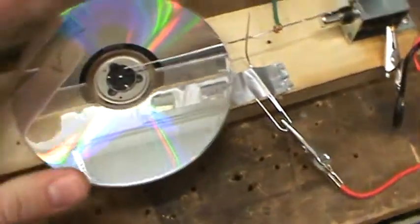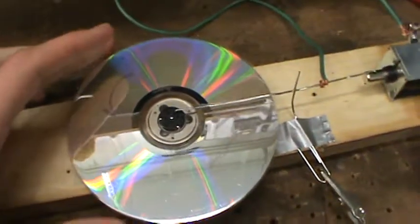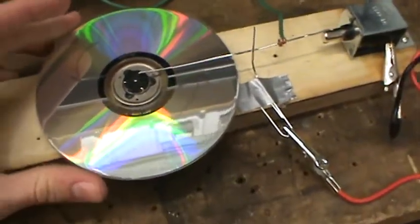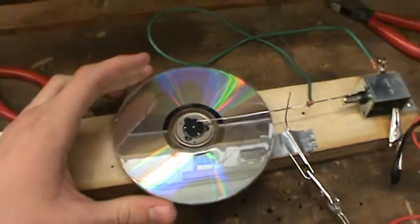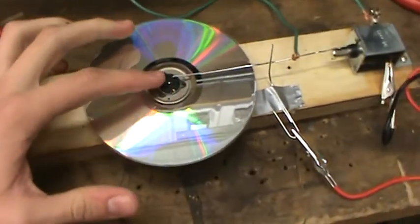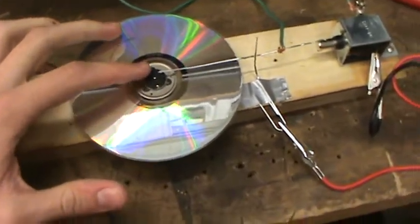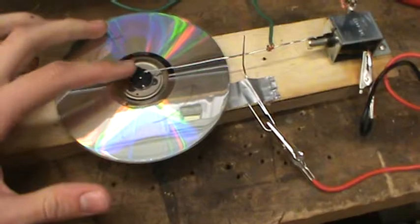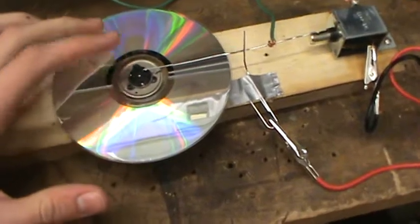What we got here is a flywheel, my CD flywheel, with the CD drive from a CD player that I ripped out of.